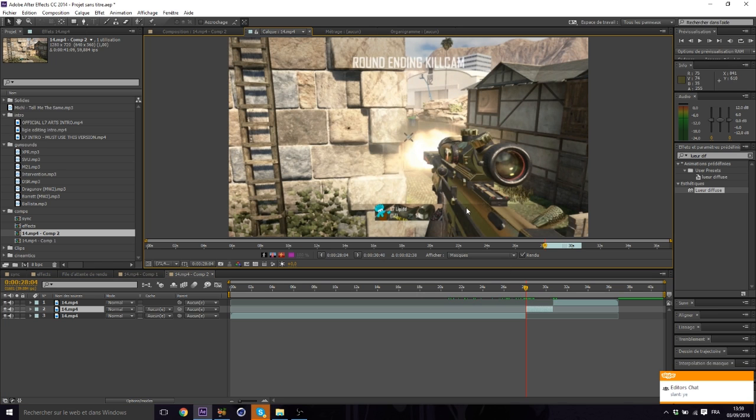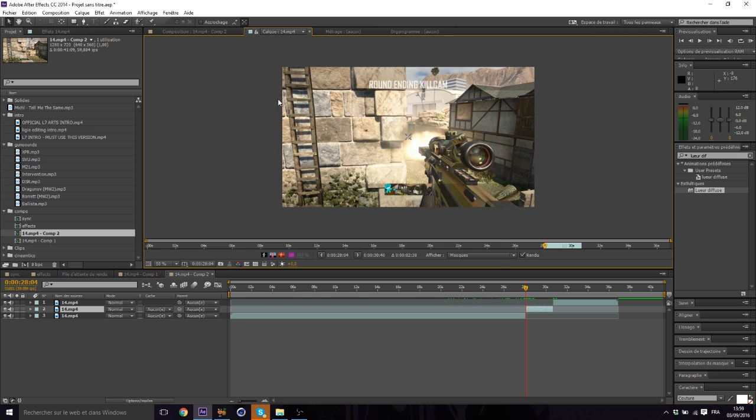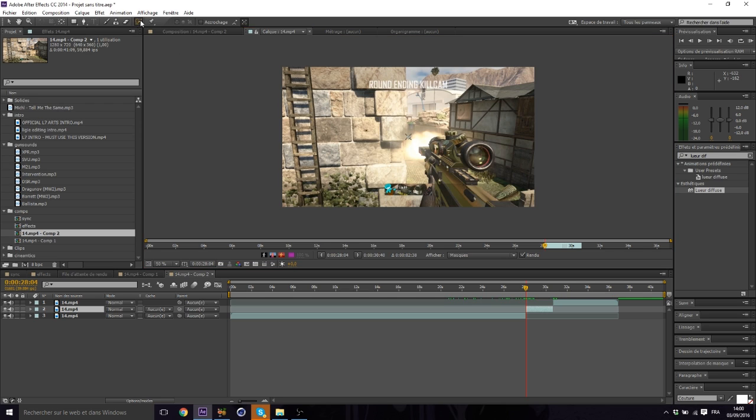Now the thing to do is double click on the clip. It's gonna bring you this layer or whatever. What you usually do is roto brush, but you can just mask it out with the pencil.